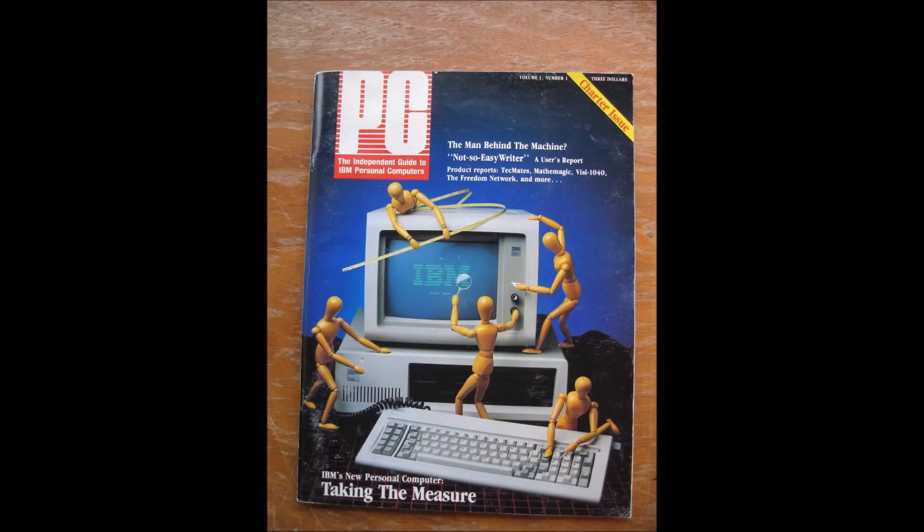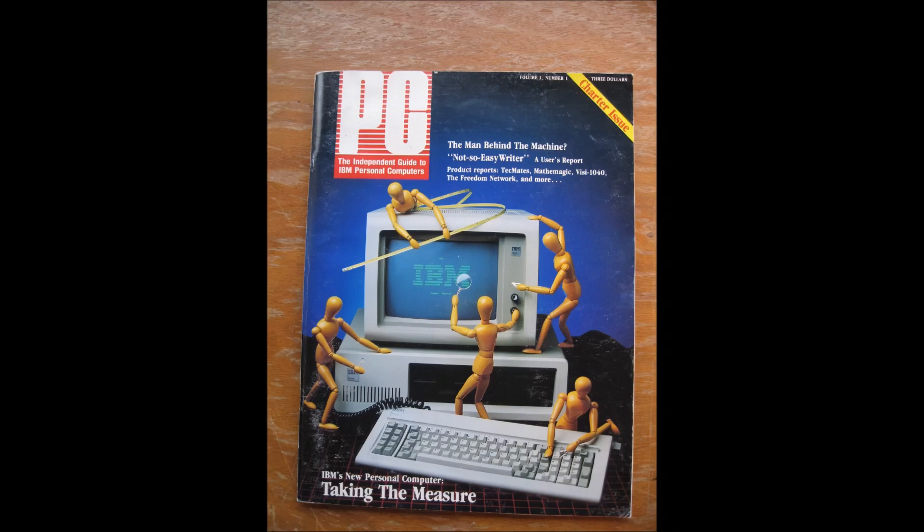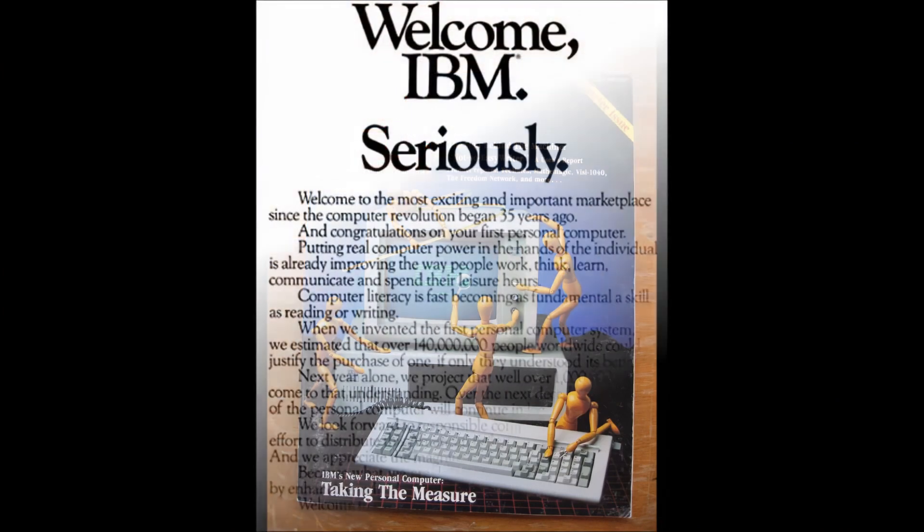As mentioned in the introduction, the computer press was hugely excited by this machine and in no time at all a publishing industry developed to support it. Model-specific magazines had played a large part in the success of the likes of the Apple II and Tandy's TRS-80 machines in the past, and very soon new magazines like this one were riding on the back of the IBM PC hype.